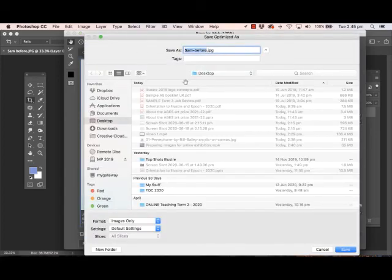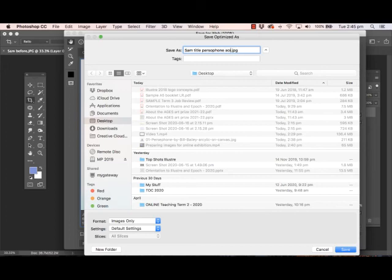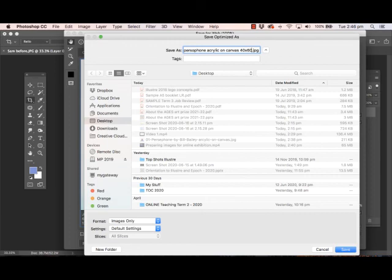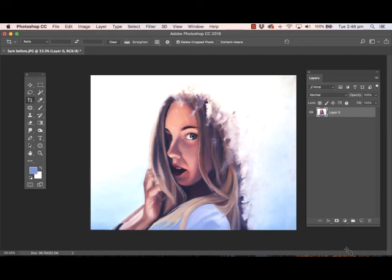At the top here, give it a proper name. So if your name is Sam, put your name in, then describe the artwork. So title, let's call it Persephone. Let's say it's acrylic paint on canvas. As much detail as you can. Maybe it's 40 by 60 centimeters. So as much information as you can put in the title, the better. Then just save it to your desktop. Once you've done that guys, you can then email this to me or to anybody, and it's ready to be uploaded to any website or any online exhibition. That's about it, thank you.